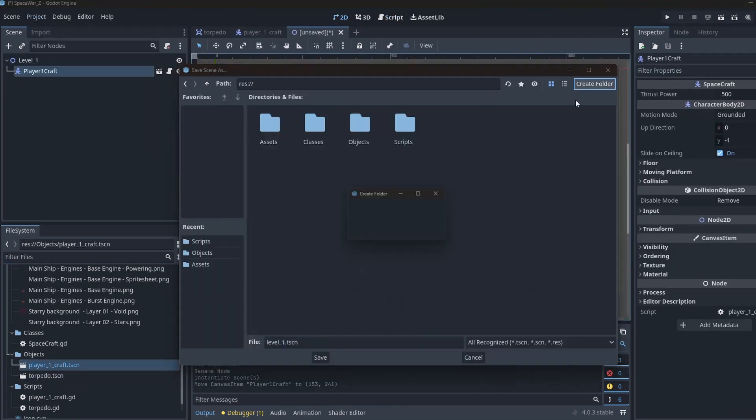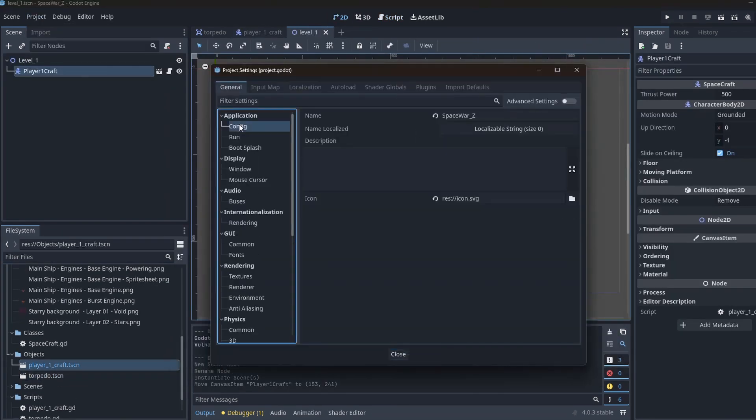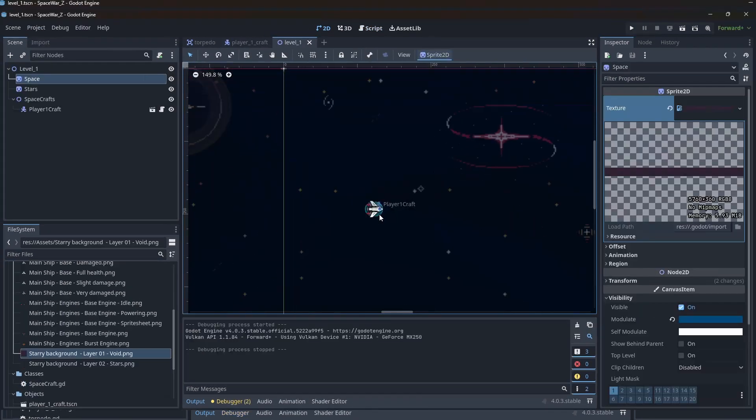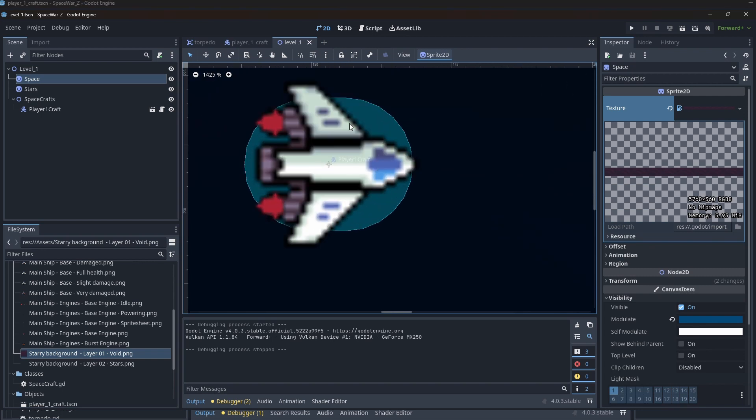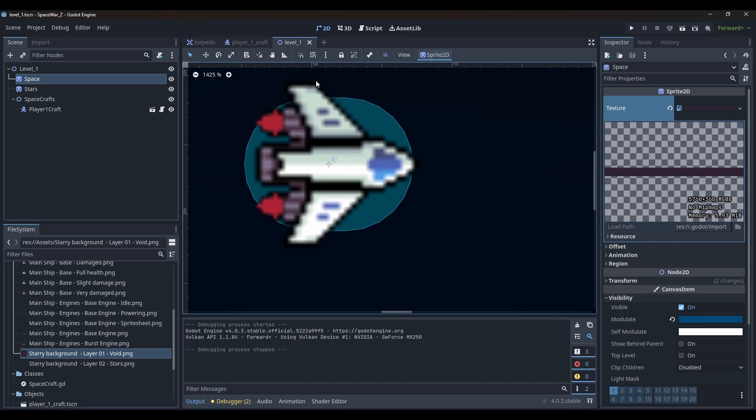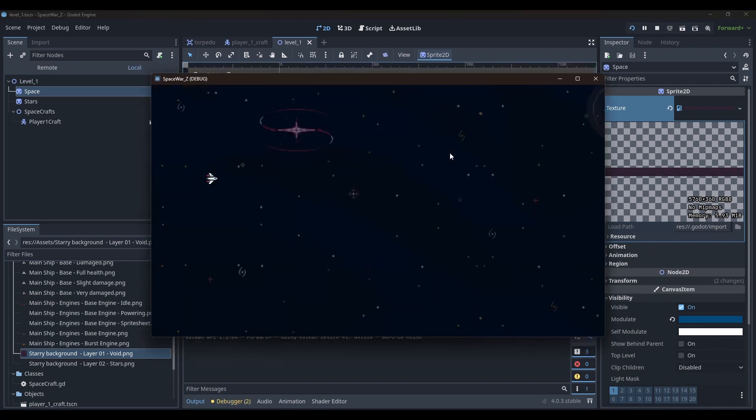I then created a new 2D scene and named it level 1. I added my spacecraft scene and tested it and to my surprise, it was flying around as expected. I then quickly added a background of space and stars to make it look like we are in space.